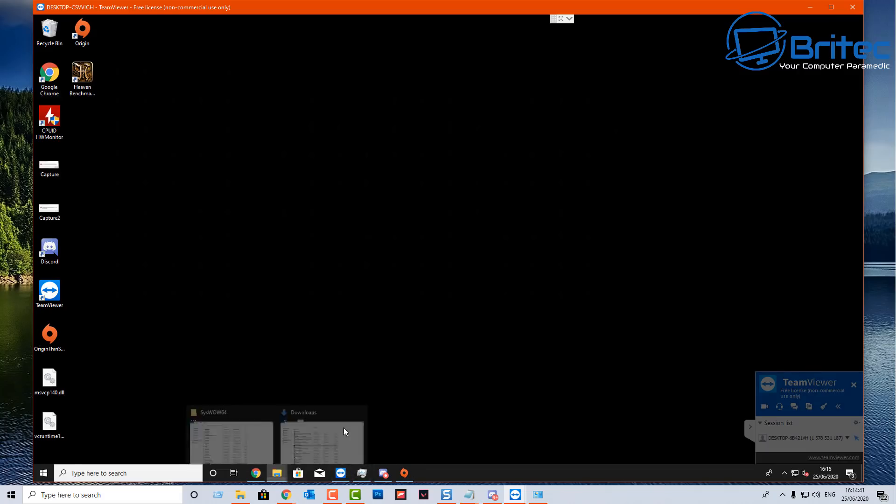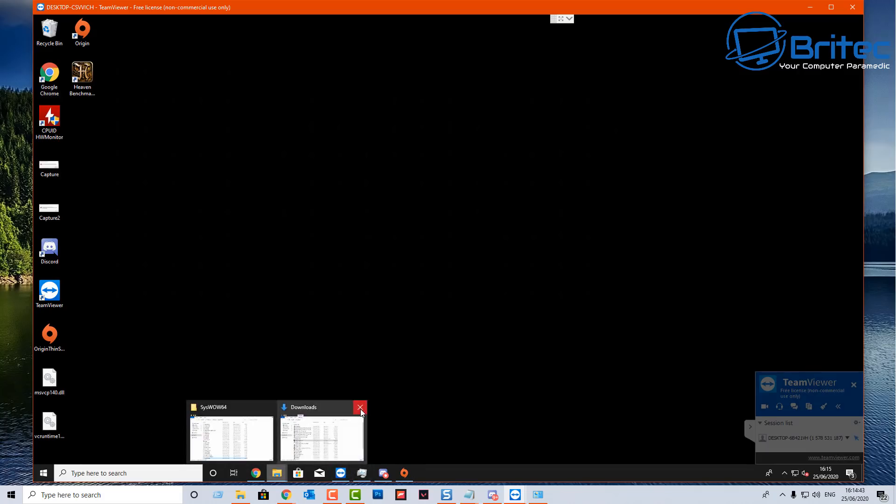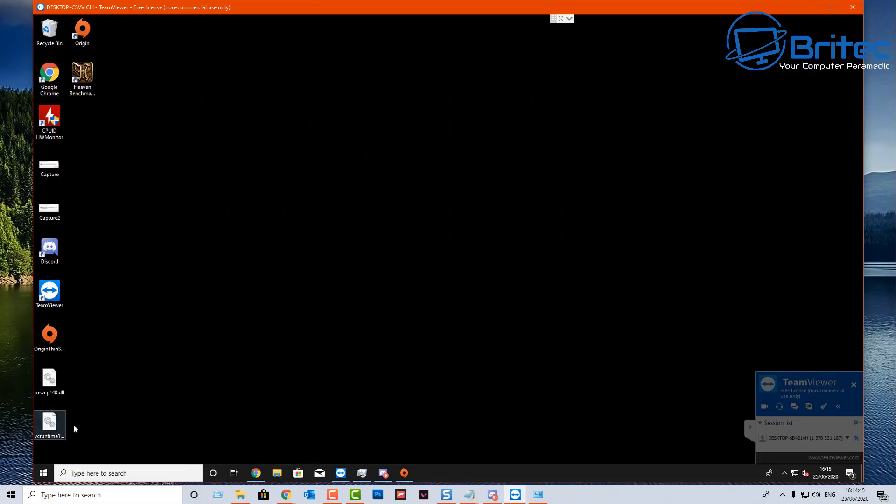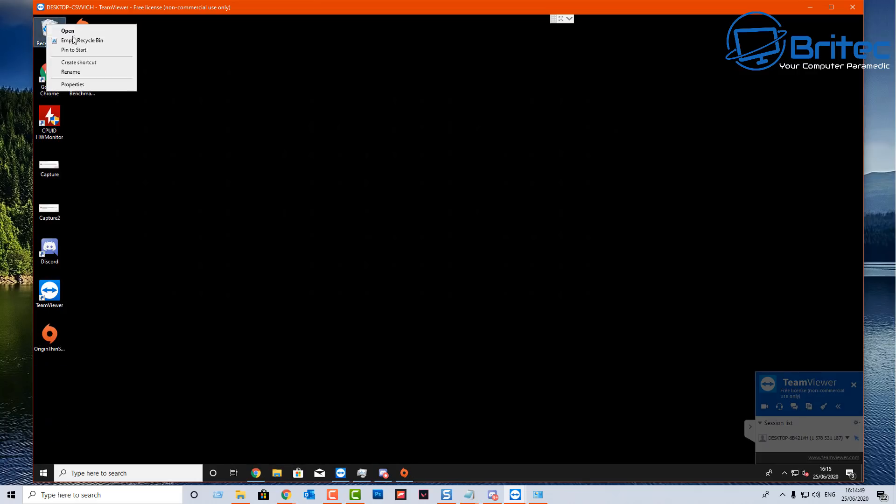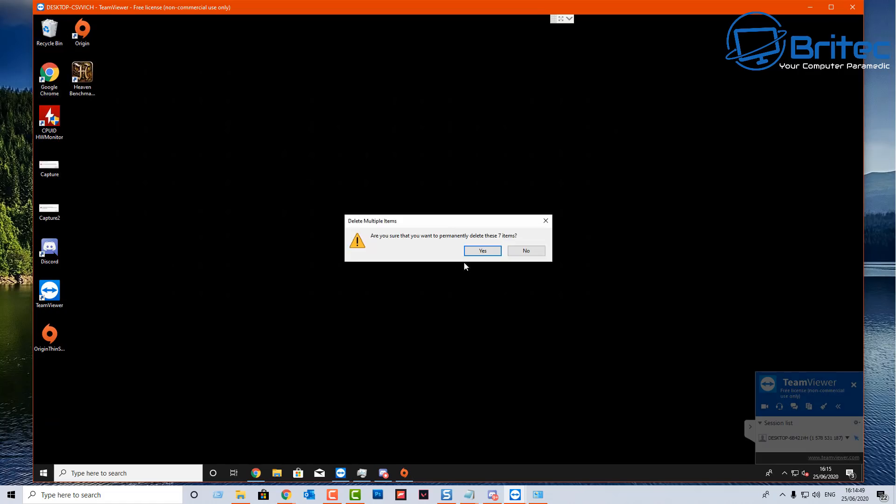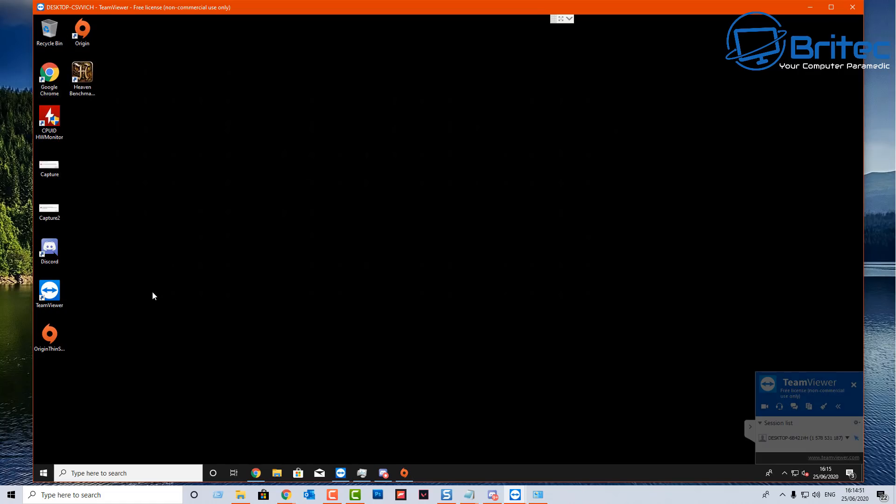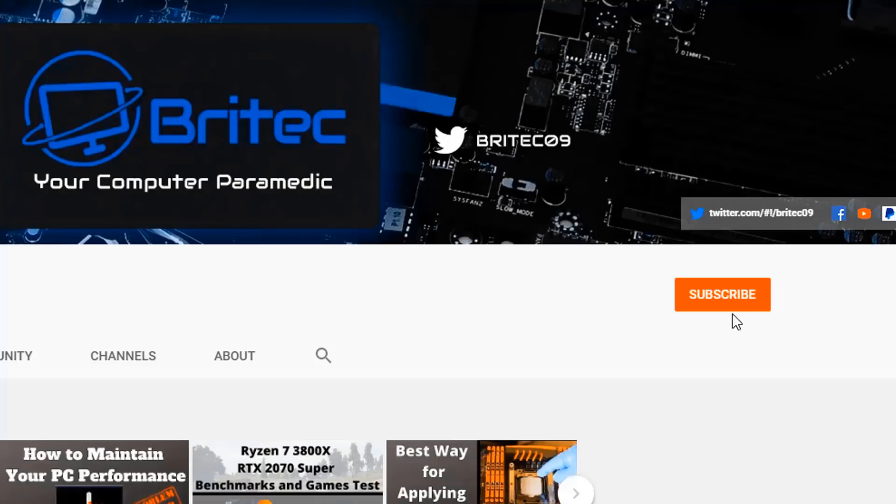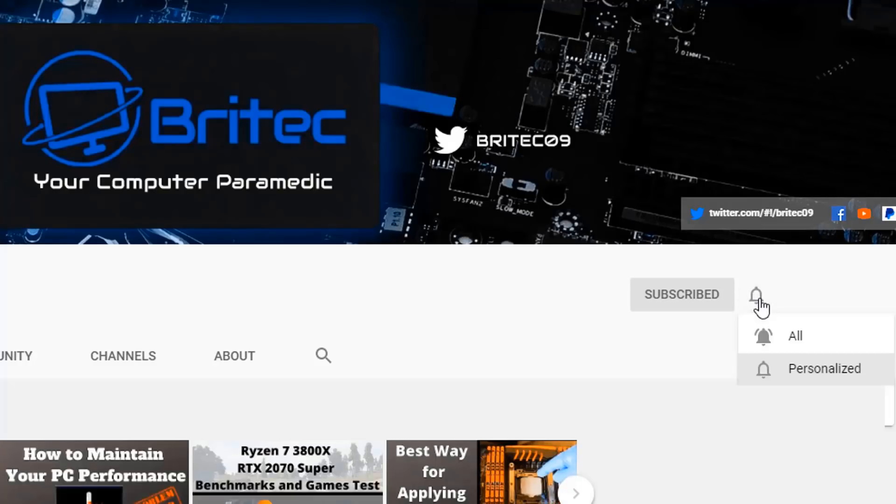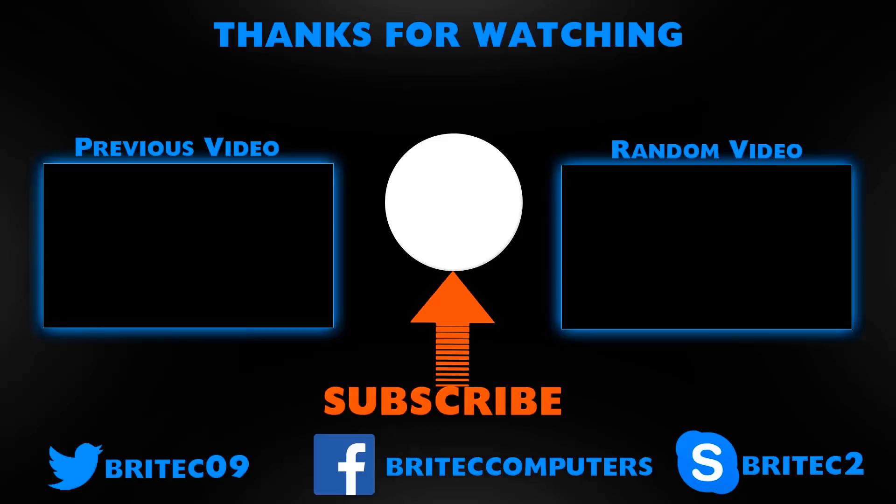That's basically going to be about it for this video. I hope this one helps you out. My name has been Brian from BritechComputers.co.uk. I will leave all the links in the video description for you so you can just go ahead and resolve this issue. It's very easy to do now. If you haven't subscribed yet, hit the red subscribe button and hit the bell notification button and click all to be notified when we upload new videos.